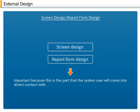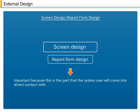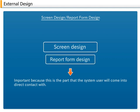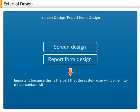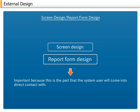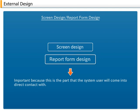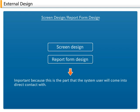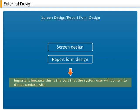3. Screen design, report form design. Screen design and report form design are also called input-output preliminary design. The interface between the user and the computer is designed. This is the part that the system user will come into direct contact with. Because of this, it may decide the value of the new system. Therefore the design should be done carefully, while thinking about the user.